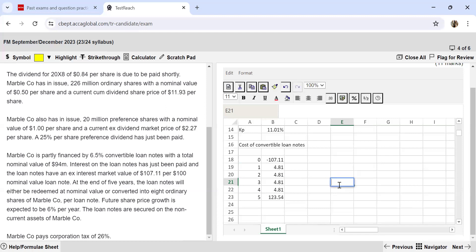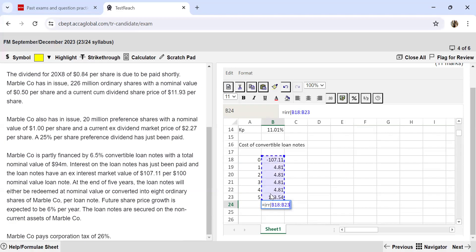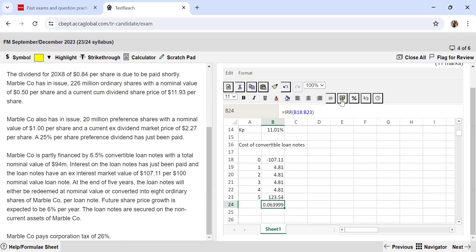Simply select all values and hit enter to work out the IRR, which gives the cost of the convertible loan notes. With this, we are done with the cost of all sources of finance.